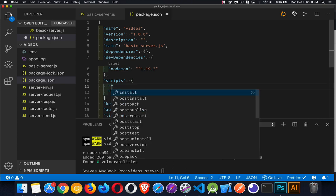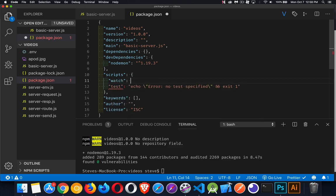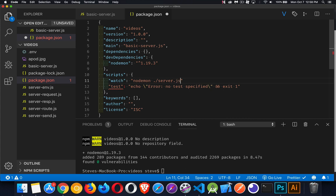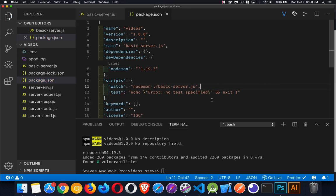So I'm going to create a script called watch, which is going to launch my program using nodemon. So we'll say nodemon, and then the script that we want to actually run is going to be basic-server.js. There we go. I made the comma at the end of that line. Okay, so we've saved that.